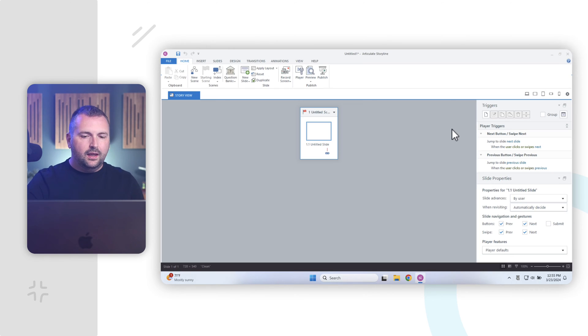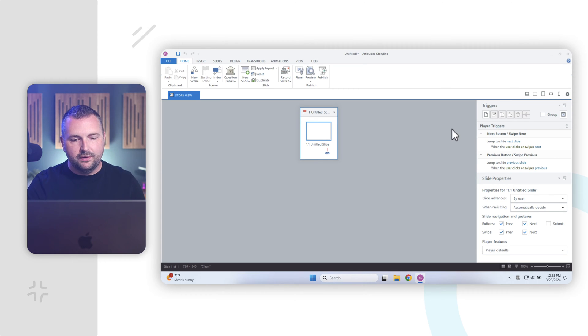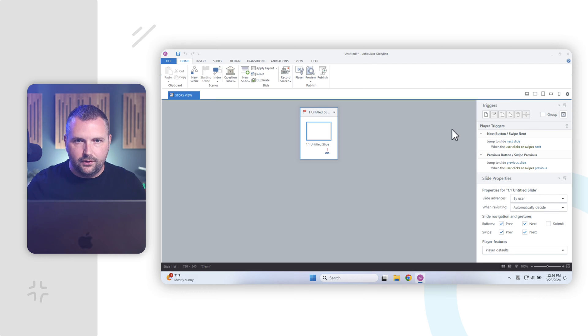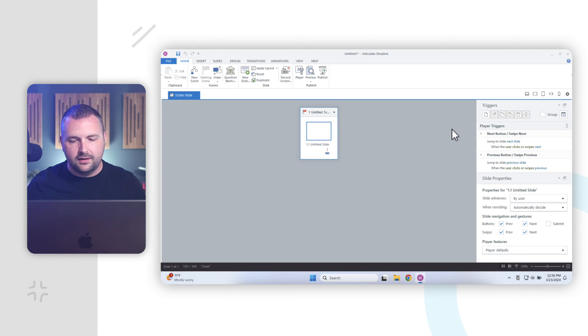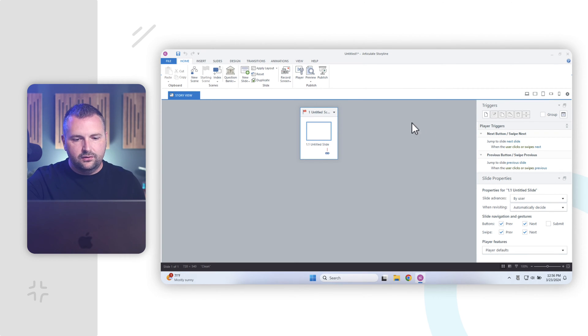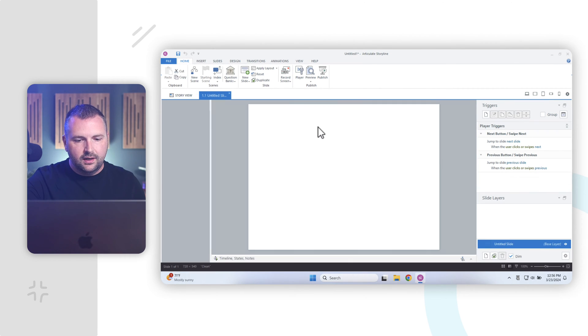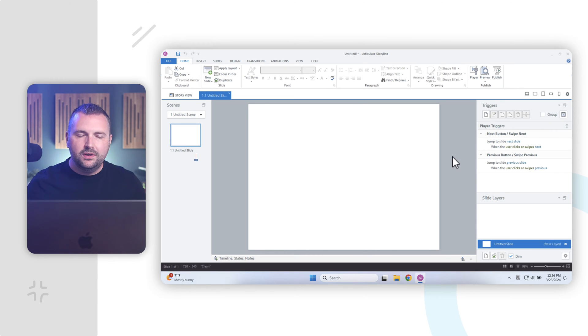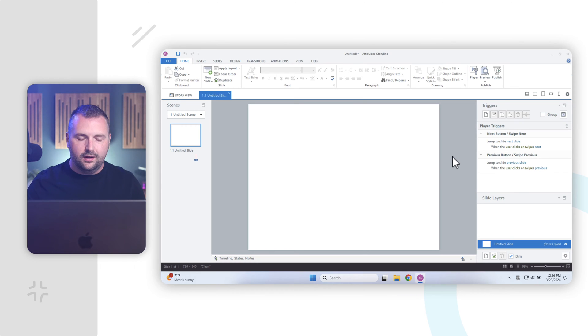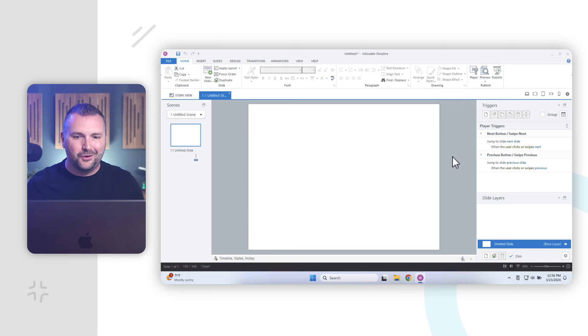All right, and as I've shared before, when I give a tour of the Articulate Storyline interface, when we first create a new project in Articulate Storyline, it brings us here to Story View, which is a high-level overview of our entire project in Articulate Storyline. Now, you might be tempted when you create a new project in Storyline to jump straight in and start designing slides and adding content, but you know what? There's a couple of really important things that you want to do before you start creating content.